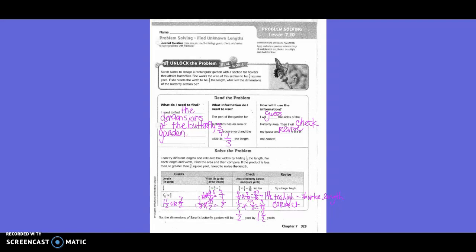Solve the problem. I can try different lengths and calculate the widths by finding one-third the length for each. For each length and width, I find the area and compare it. If the product is less than or greater than three-fourths square yards, I need to revise the length. They tried three-fourths: one-third times three-fourths equals one-fourth, and three-fourths times one-fourth equals three-sixteenths — too low.